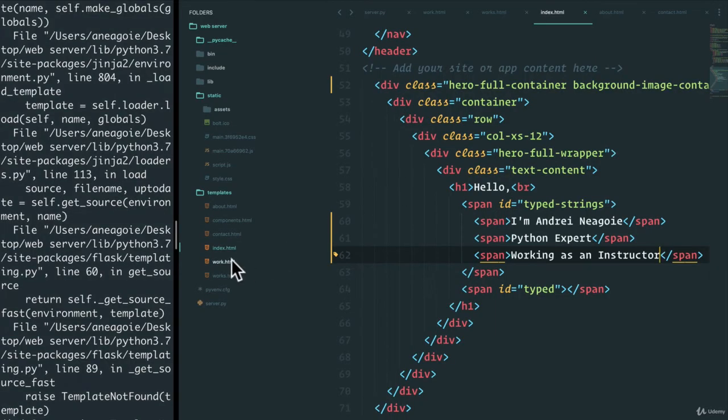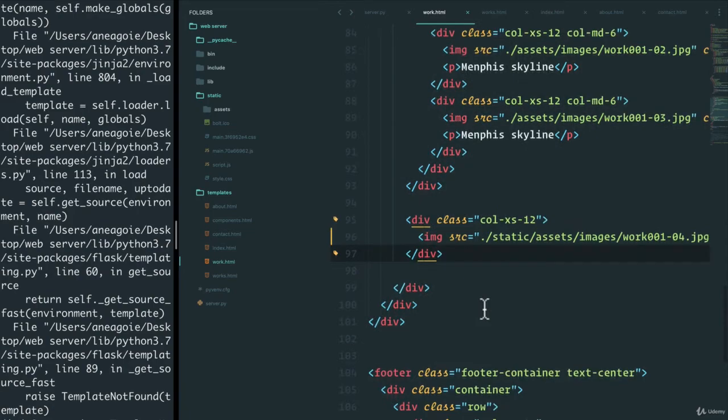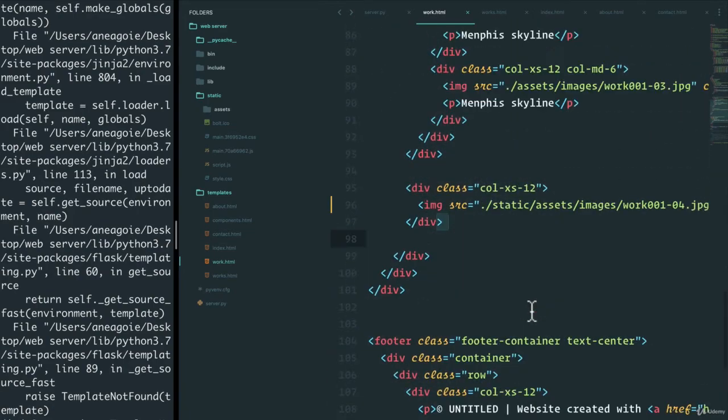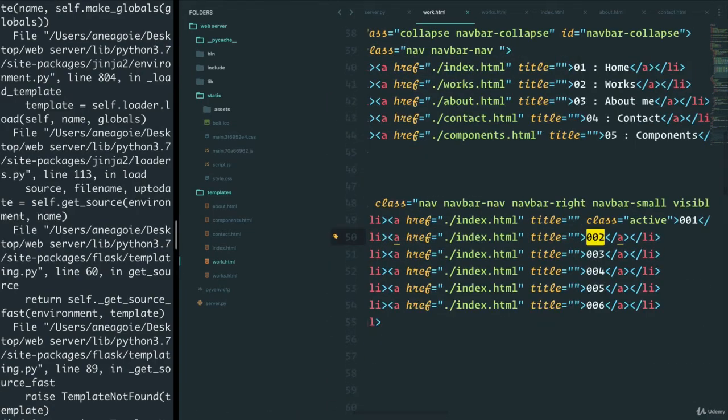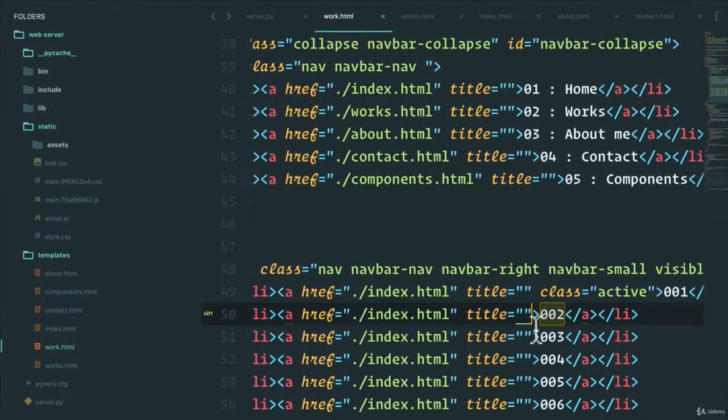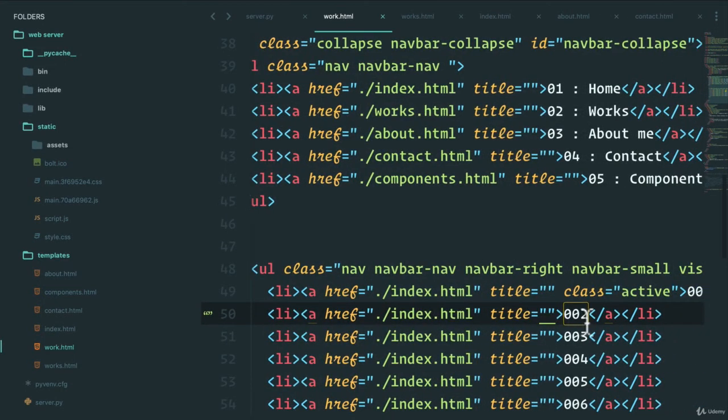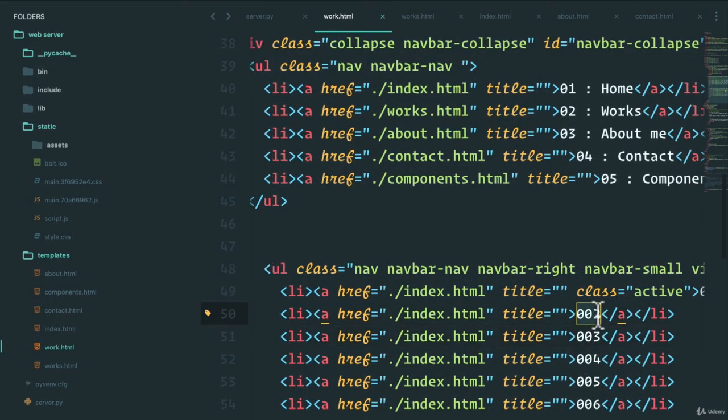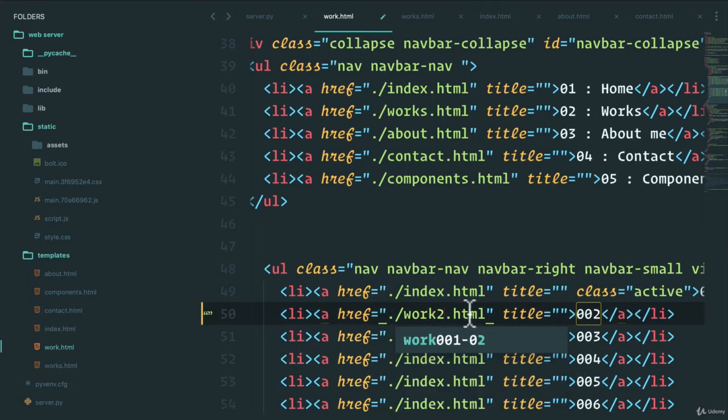Let me show you how that's done. So let's go to work.html. If we do control F and do 002, we see that these are the links. Look at that. 002, 003. So all we have to do is perhaps change the link here to work2.html so that it links to work2.